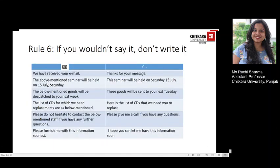The sixth and final rule is: if you wouldn't say it, don't write it. The golden rule of writing today is to write as you would speak. Ask yourself how you would say something if you were having a face-to-face conversation with the correspondent. Take a look at some expressions often used in written communication and consider how to put them into a more conversational style. For example, 'We have received your email' could be shortened to 'Thanks for your message.'